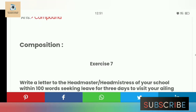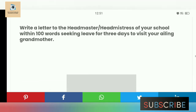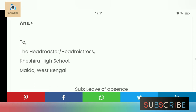Exercise 7 is a composition portion: write a letter to the headmaster or headmistress of your school within 100 words seeking leave for three days to visit your ailing grandfather or grandmother. The letter starts with the salutation on the left: 'To the Headmaster or Headmistress, Keshira High School, Malda, West Bengal.' Subject: Leave of Absence.